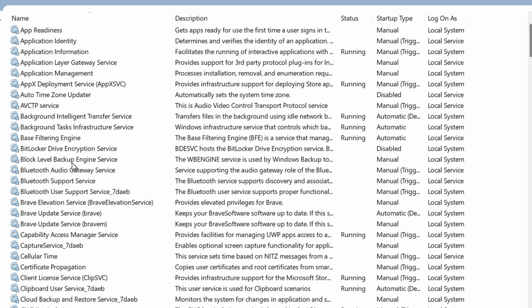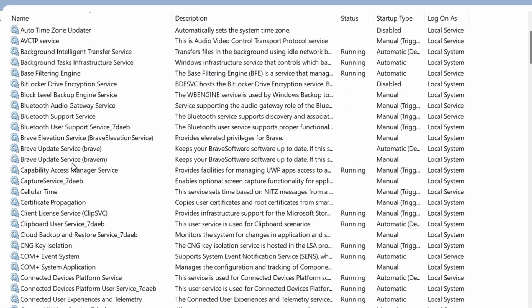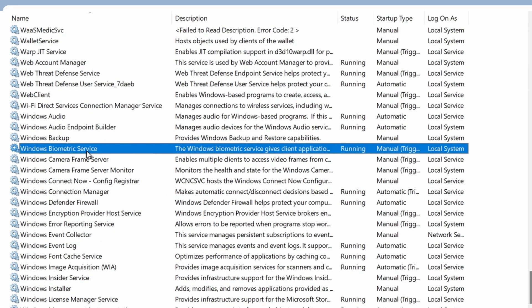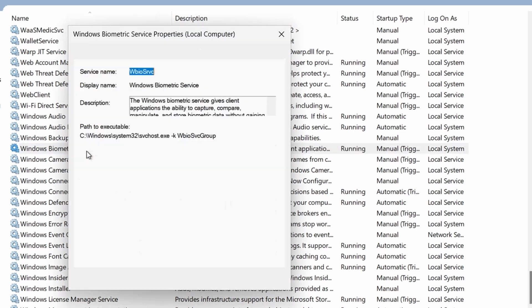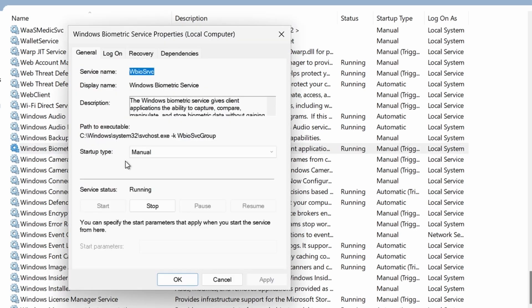Scroll all the way down and look for Windows biometric services. Double click on it and click stop to stop the service.